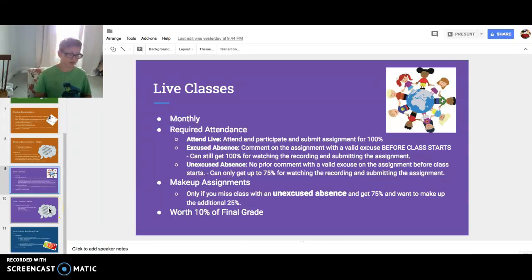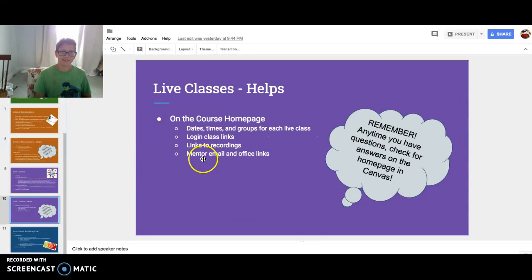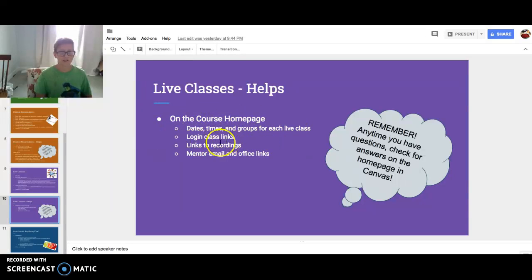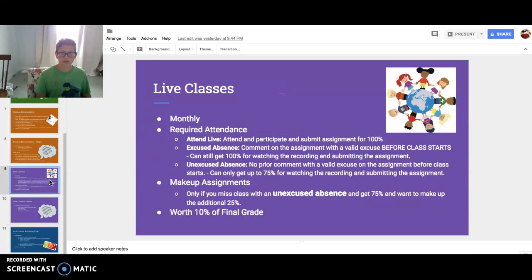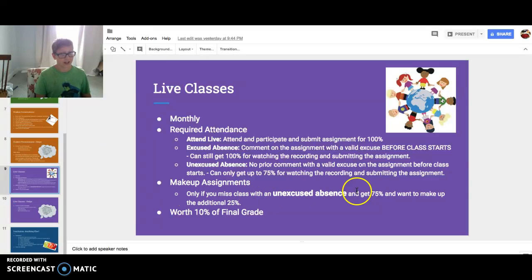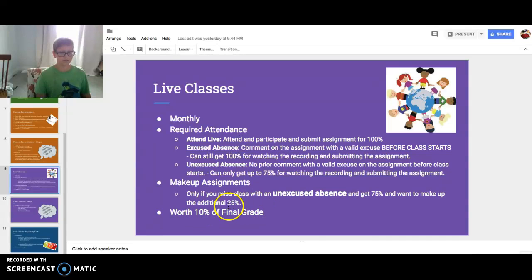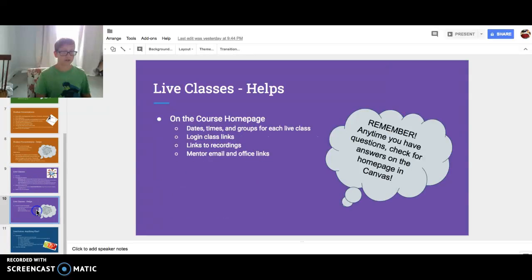You need to have an excuse like, oh no, my horse died. On the course homepage you'll find dates, times, and groups for each live class, login links, links to recordings, and mentor email links. If you miss class with an excused absence and want to make up the additional 25%, you can do a make-up assignment. This is worth 10% of your final grade.